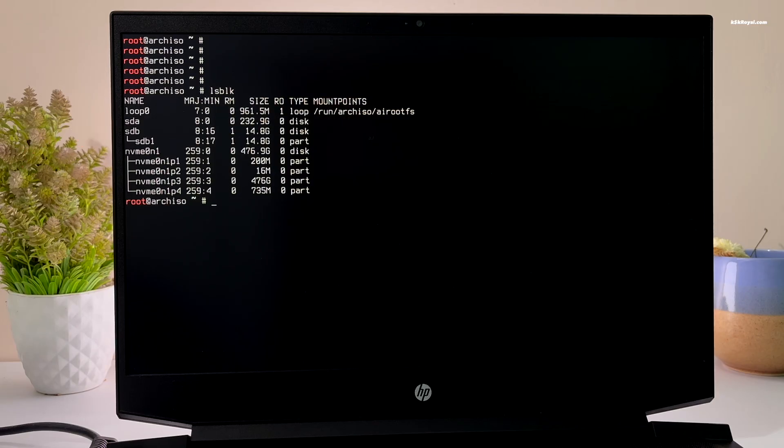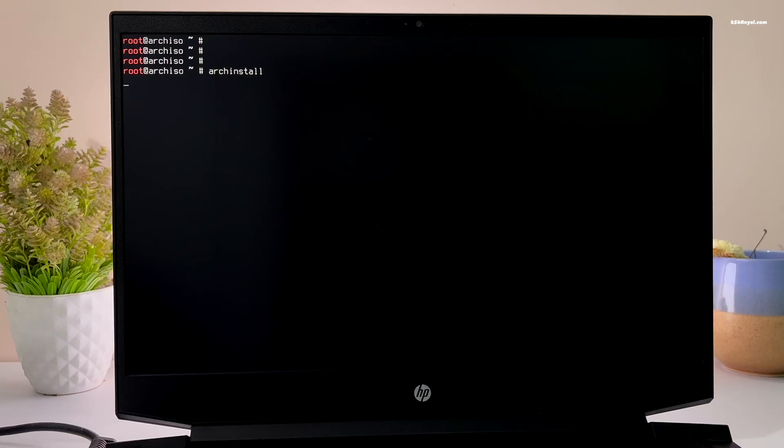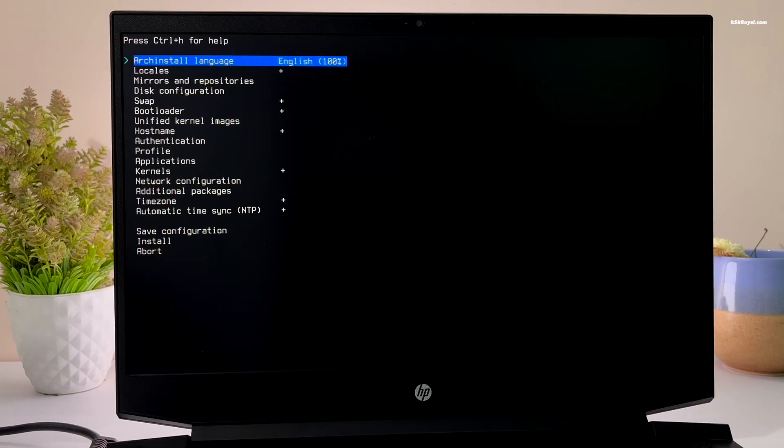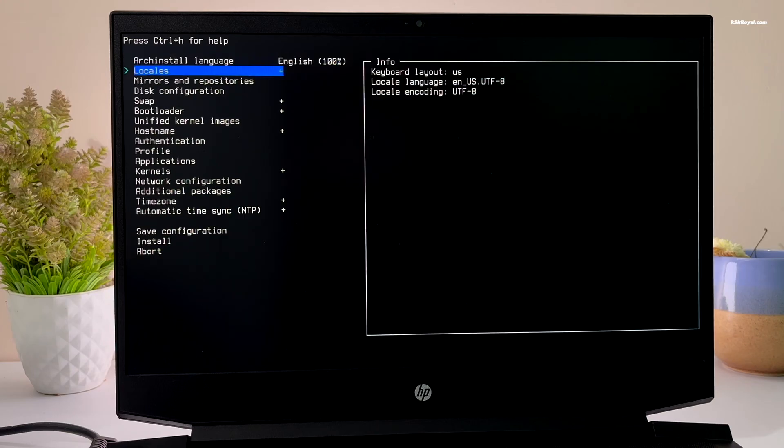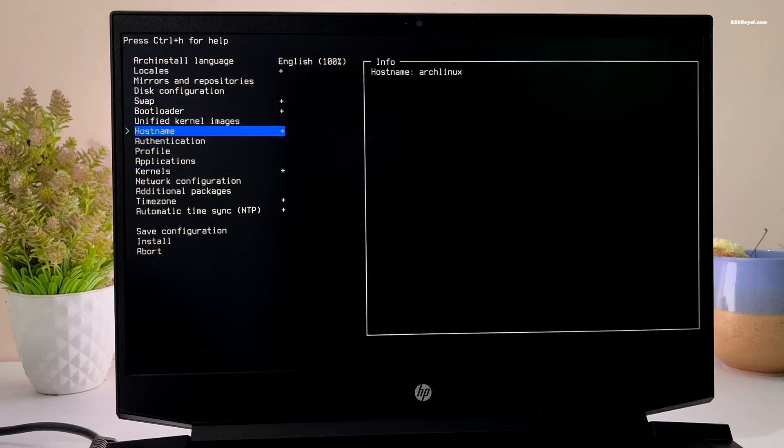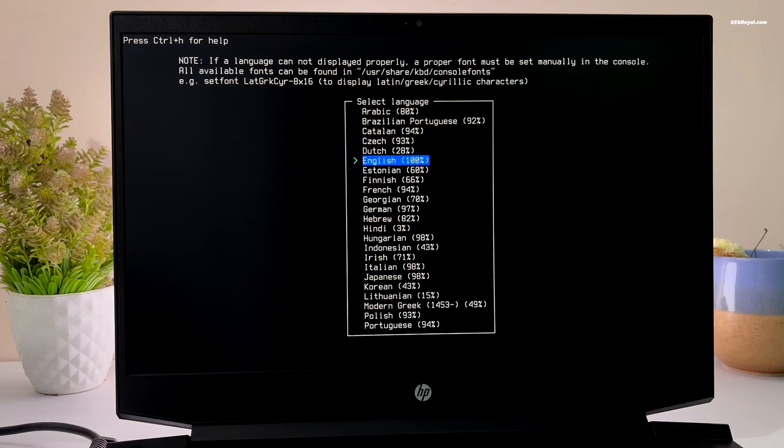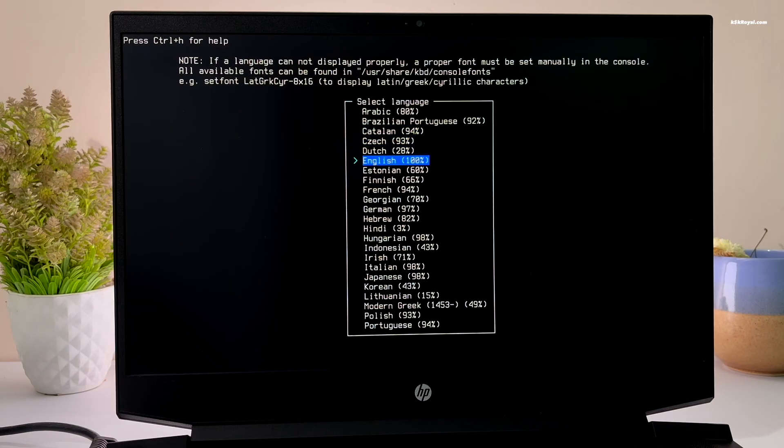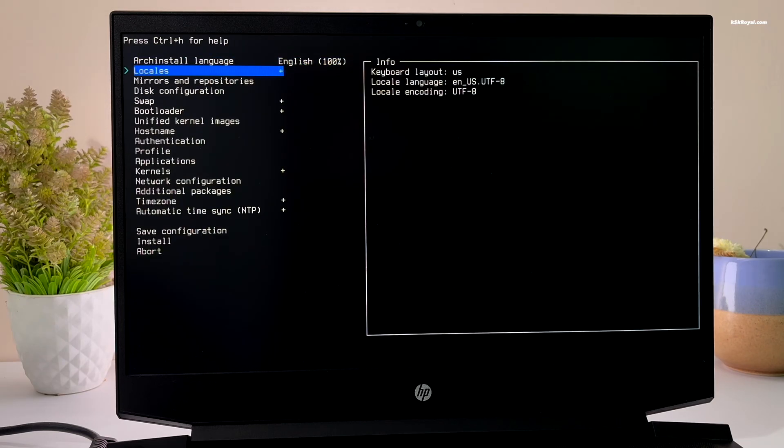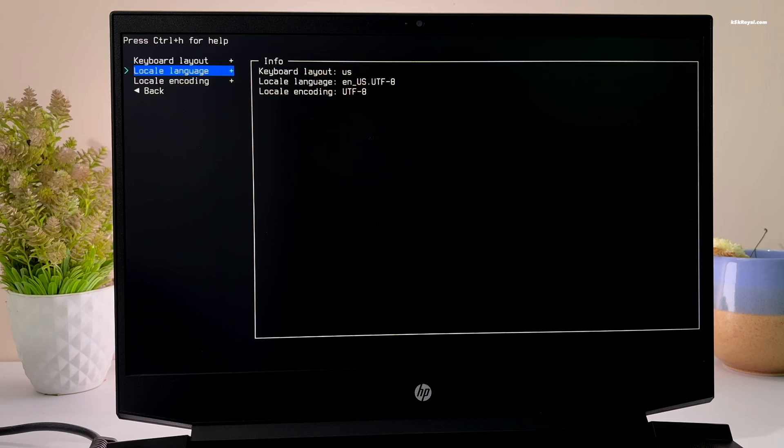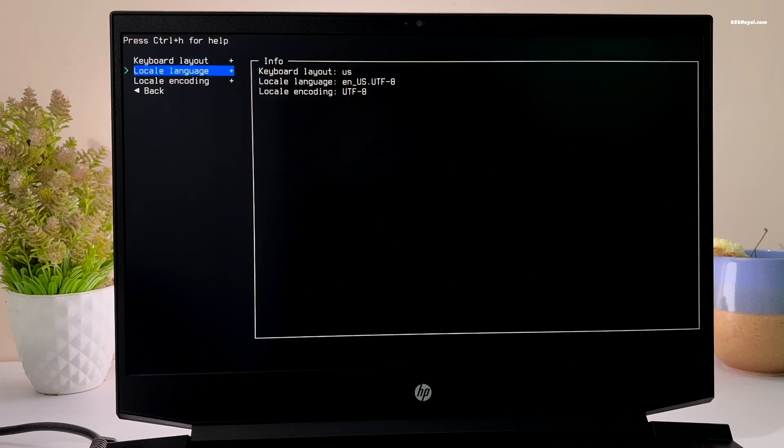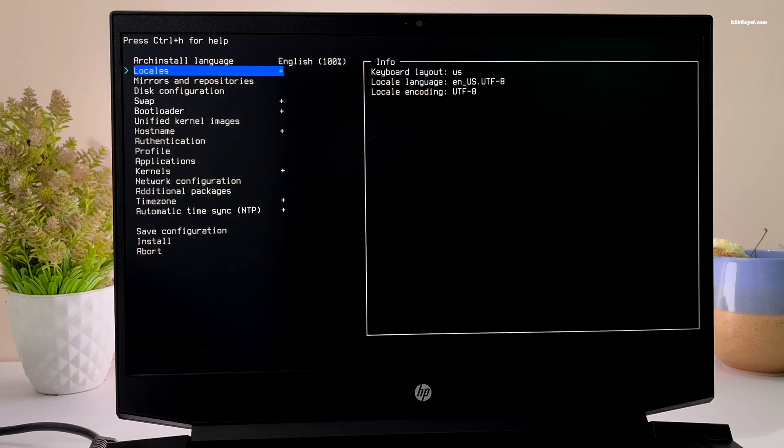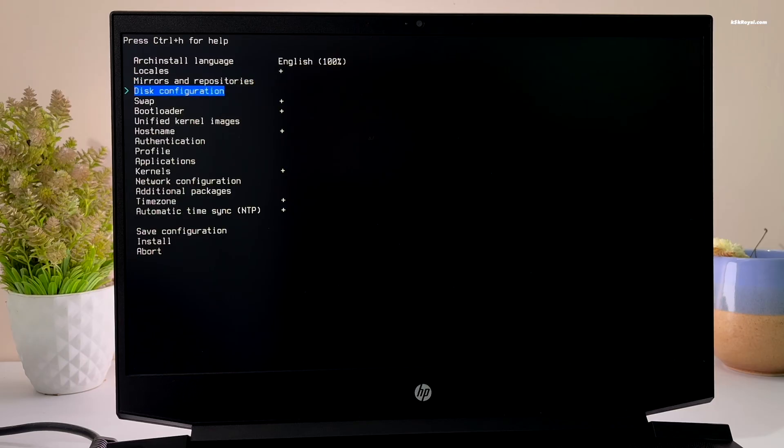Now run the Arch installer script by typing arch install and press enter. Use the arrow keys to navigate through the options and press enter to select. Then set the system language, choose your locale. In my case, I'm leaving the first three options at the default values.